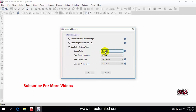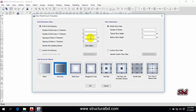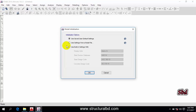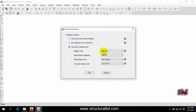If you want to work in meters, click OK and you can see the units are now in metric. Cancel again and go to New Model. We are going to use the third option — 'Built-in Setting with Metric SI' — and then click OK.